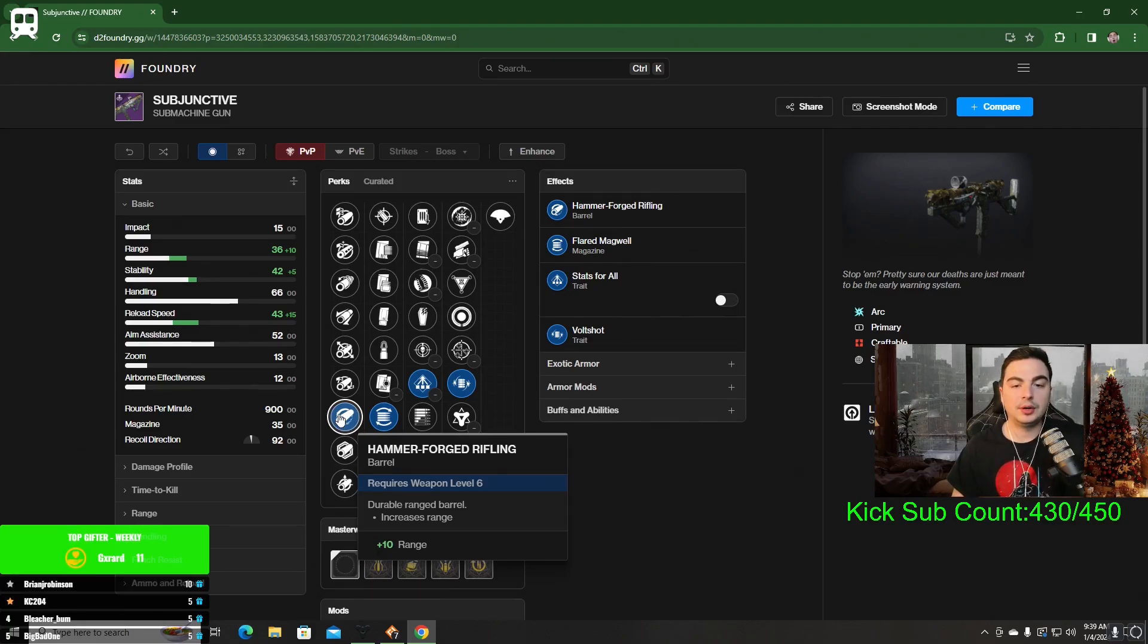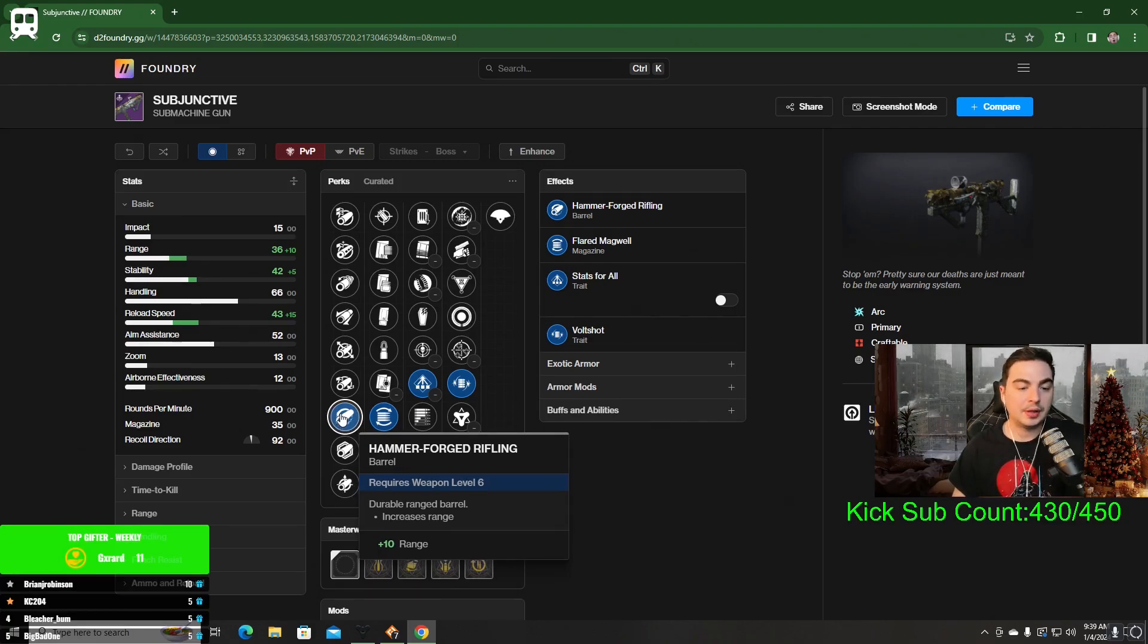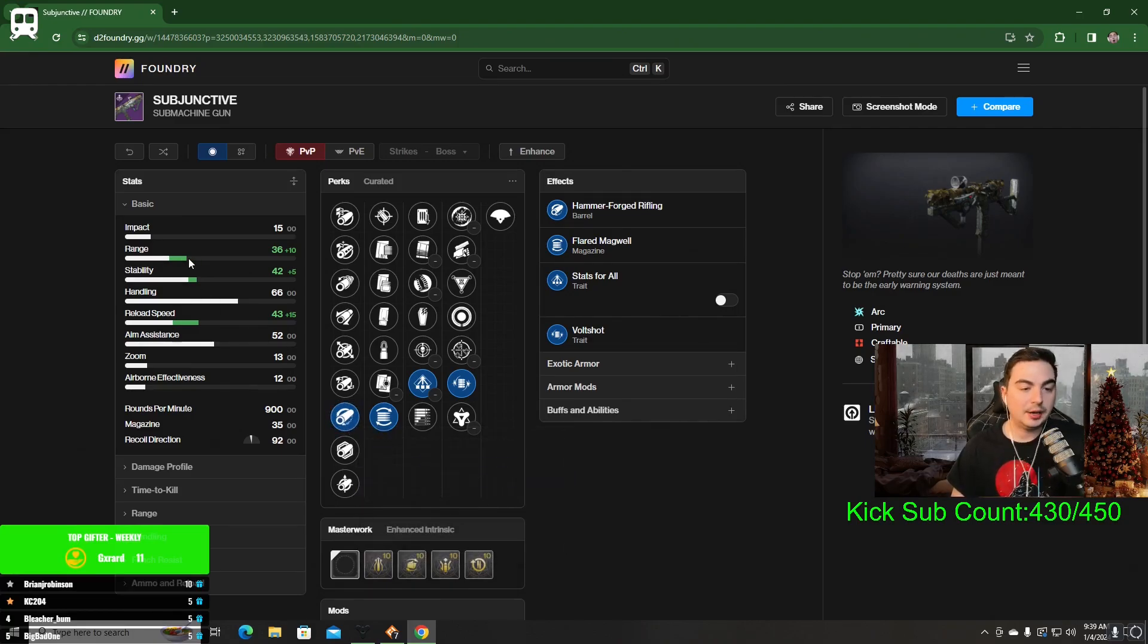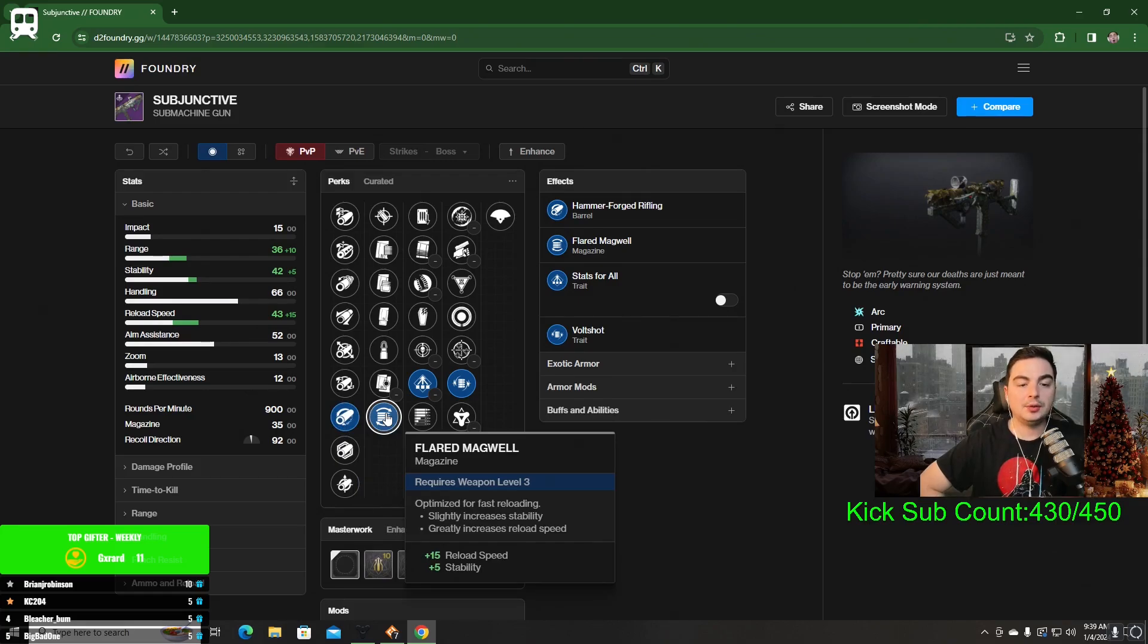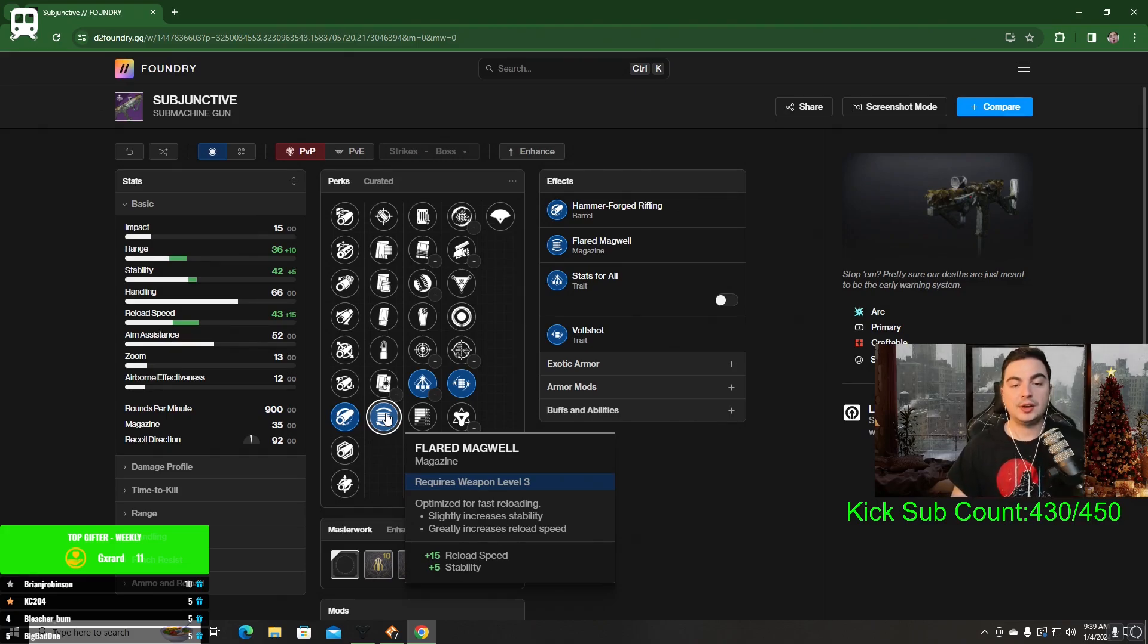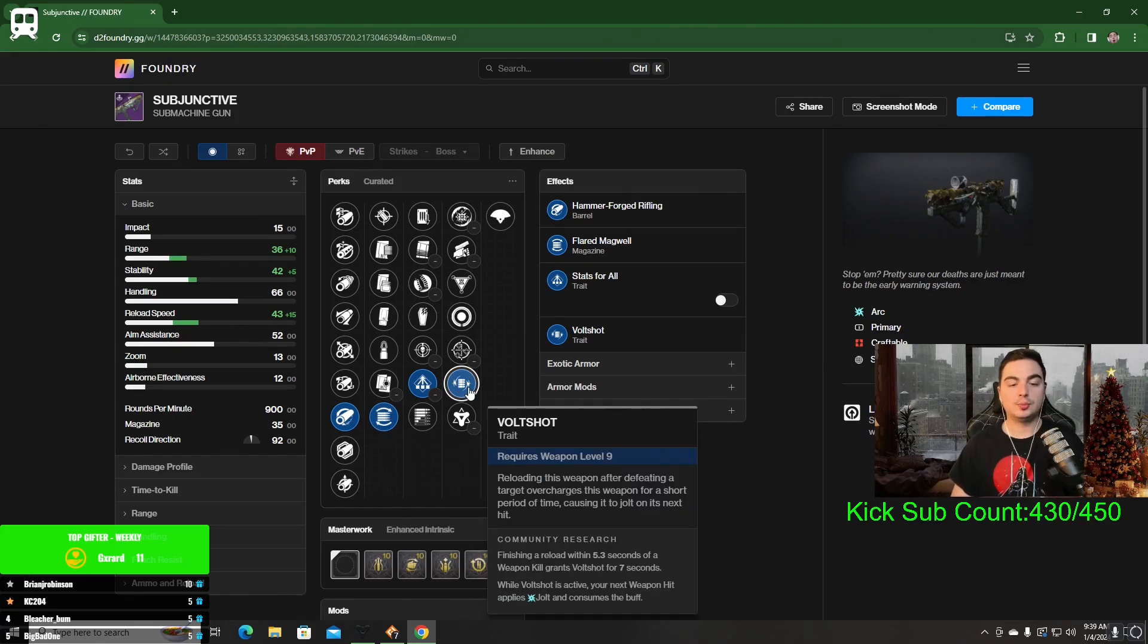Getting into the roll that I like on this weapon, I like Hammer Forge Rifling because it does lack range. In the magazine, I like Flared Mag for the faster reload speed, because you are going to need to reload this weapon as fast as you can to proc Volt Shot, which I'm going to talk about in a second.